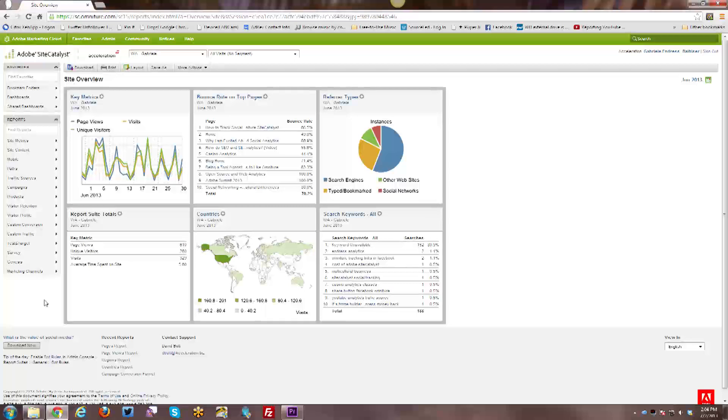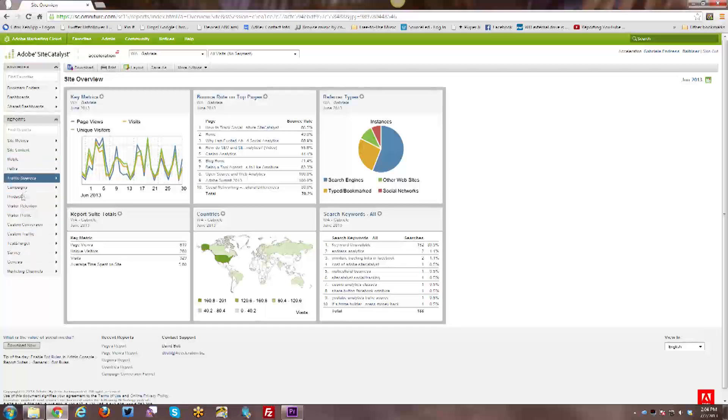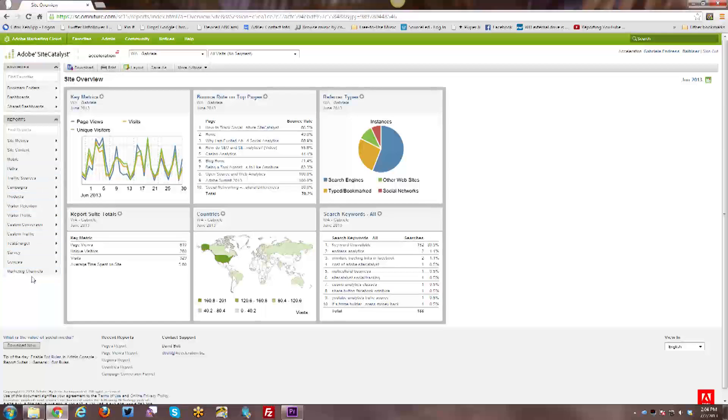One caveat I would like to make is that all of the navigation that you see here, this is the out-of-the-box default navigation. If you are doing any kind of video tracking, that will be added later once video tracking has properly been enabled. A video tracking navigation option is added.